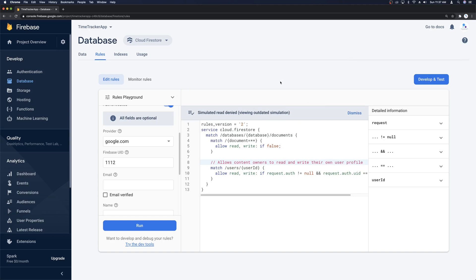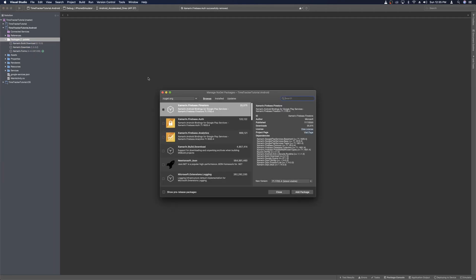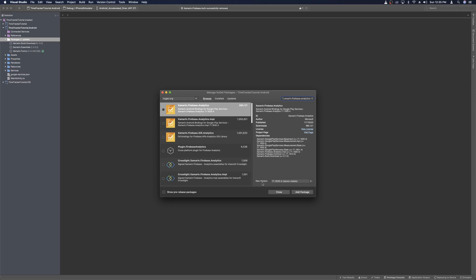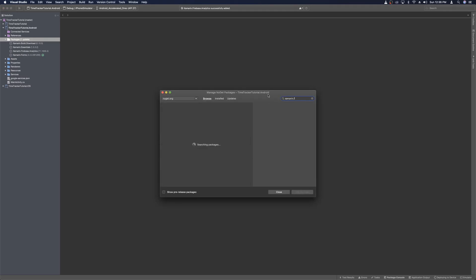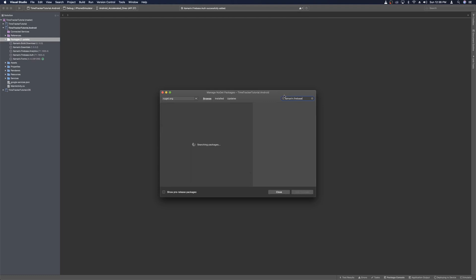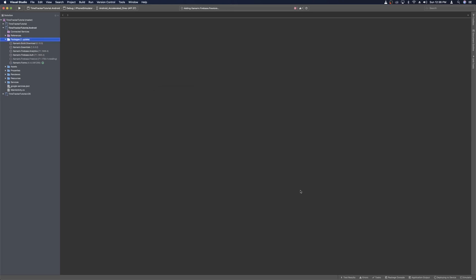Back in our project, before we add Firebase Firestore to our Android project, let's go ahead and remove Auth and Analytics, then come back and add them in their latest versions. With those packages removed, we'll click Manage NuGet Packages and search for Xamarin.Firebase.Analytics and add the latest version. We'll do the same for Xamarin.Firebase.Auth. Then one more time we'll search for Xamarin.Firebase.Firestore and add its latest version as well. With all packages updated, we can collapse the packages folder.